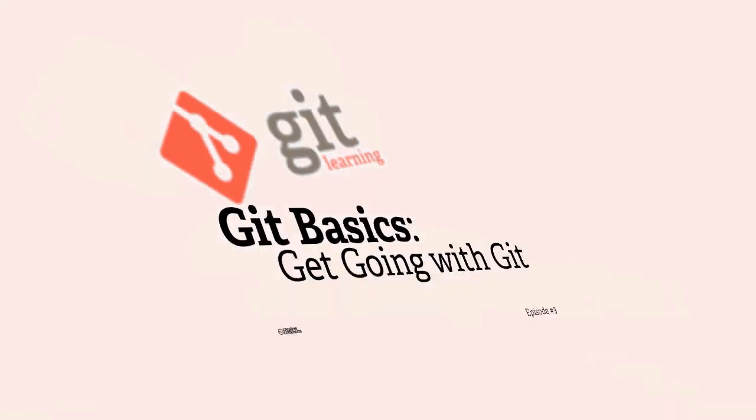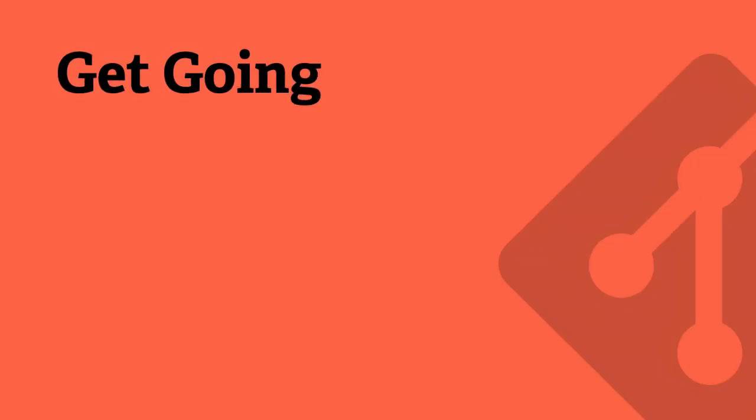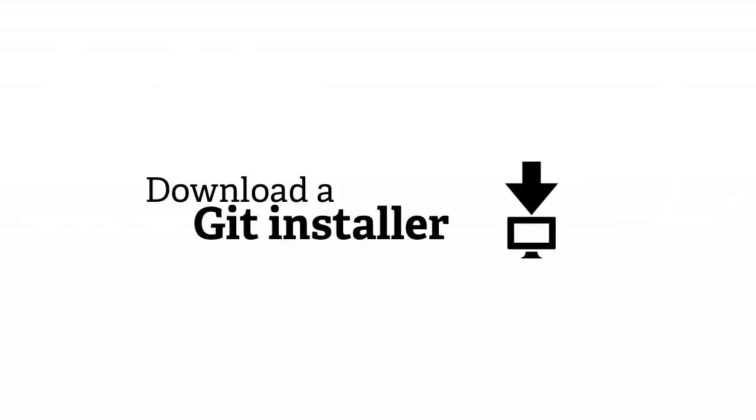We'll do that by first talking about where you would acquire this and what platform it works on. Git actually has mature installers, package managers, distributions, and source files for all of the major platforms today: Linux, Windows, and Mac. That download can be acquired from gitscm.com, the official homepage for Git, slash downloads.